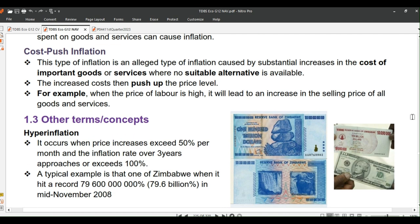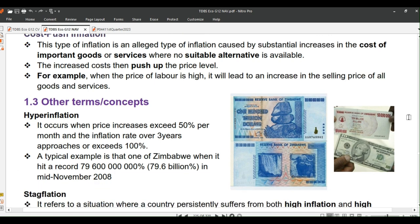The next type is cost-push inflation. This type of inflation is caused by substantial increases in the cost of important goods or services where no suitable alternative is available. Producers may then pass on these increased costs to consumers in the form of higher prices, so the increased costs push up the price level. For example, when the price of labor is high, it will lead to an increase in the selling price of all goods and services.